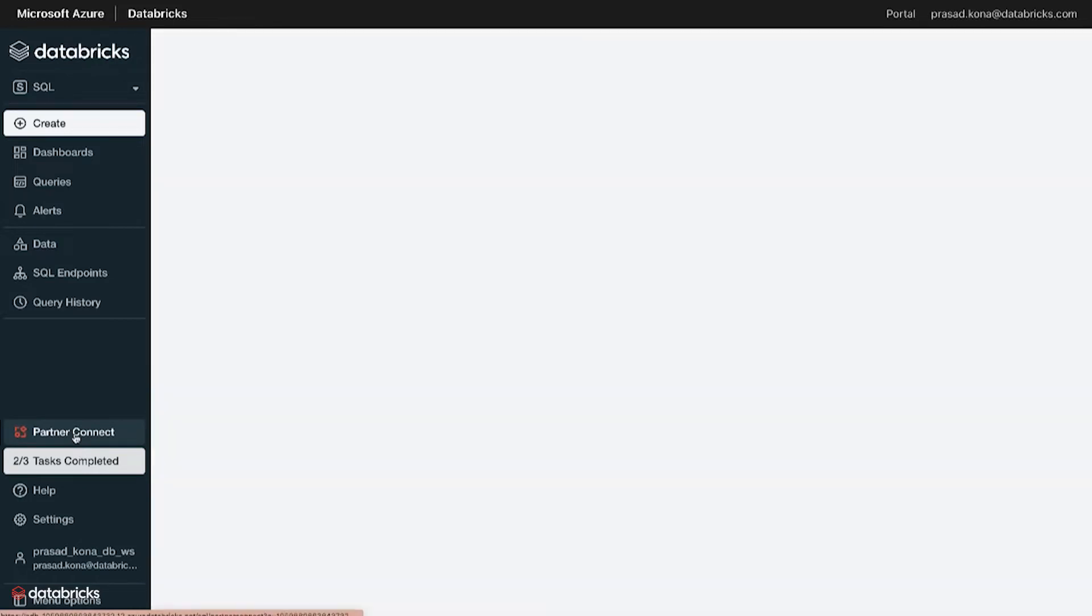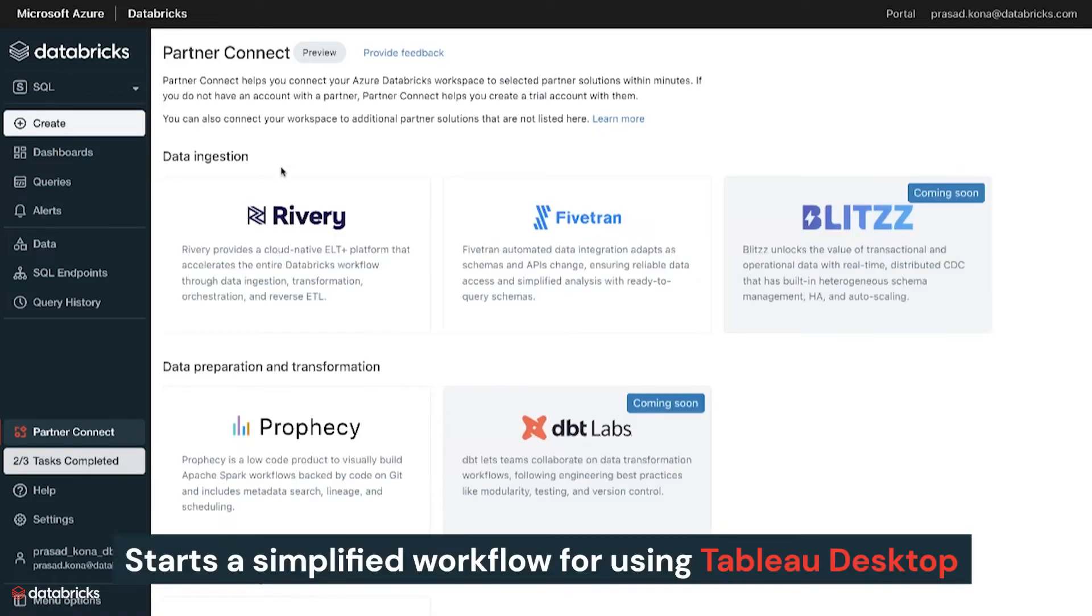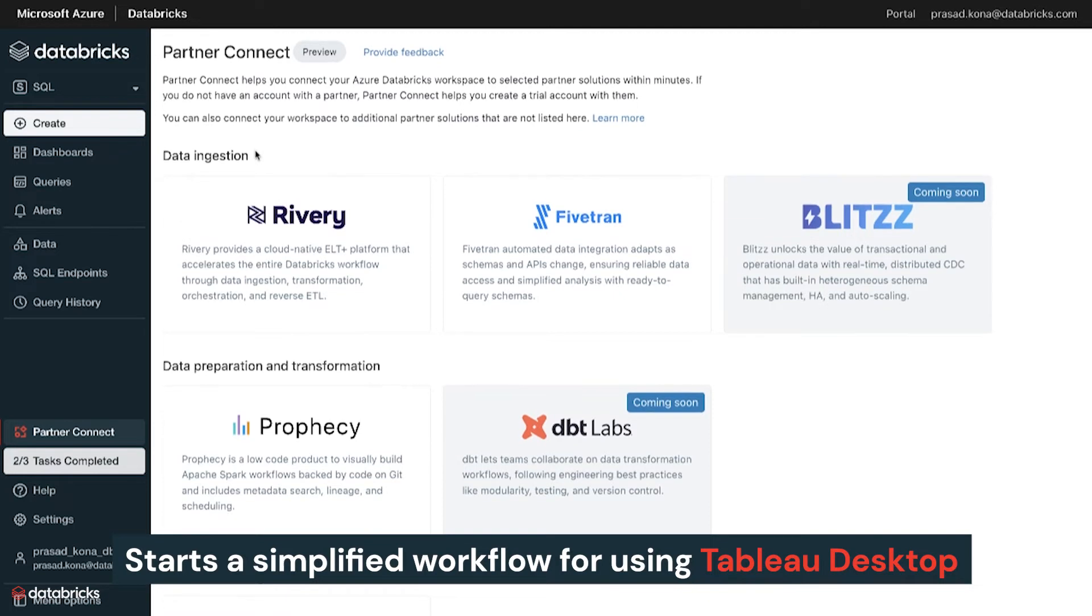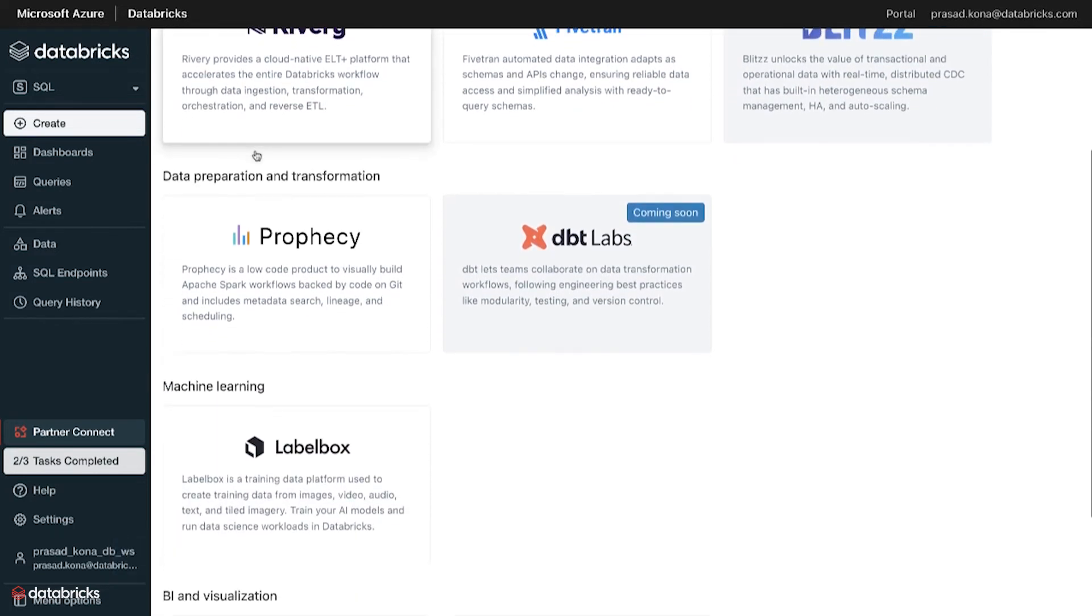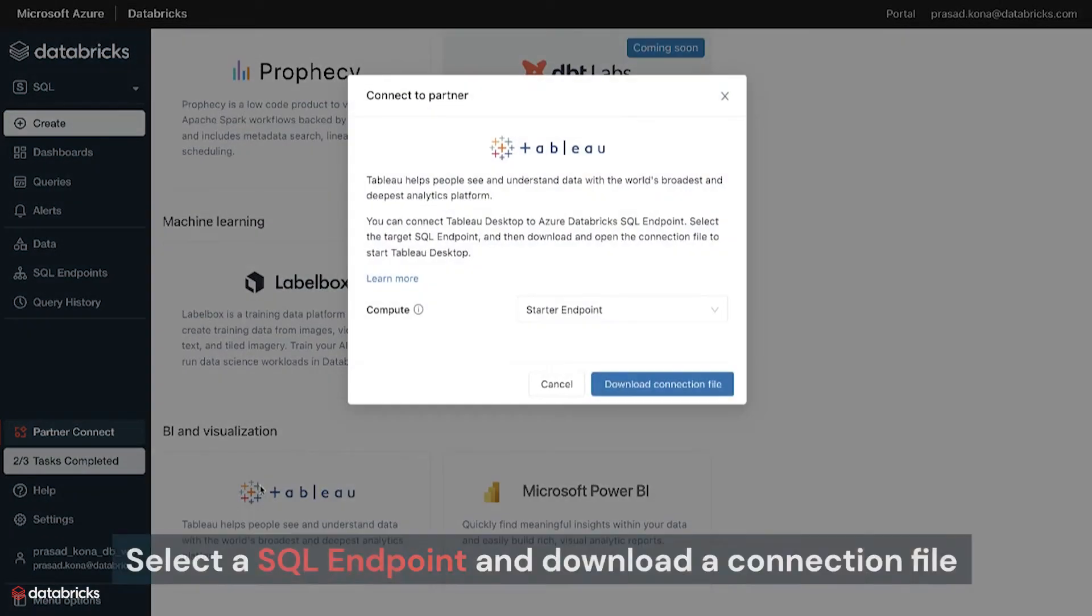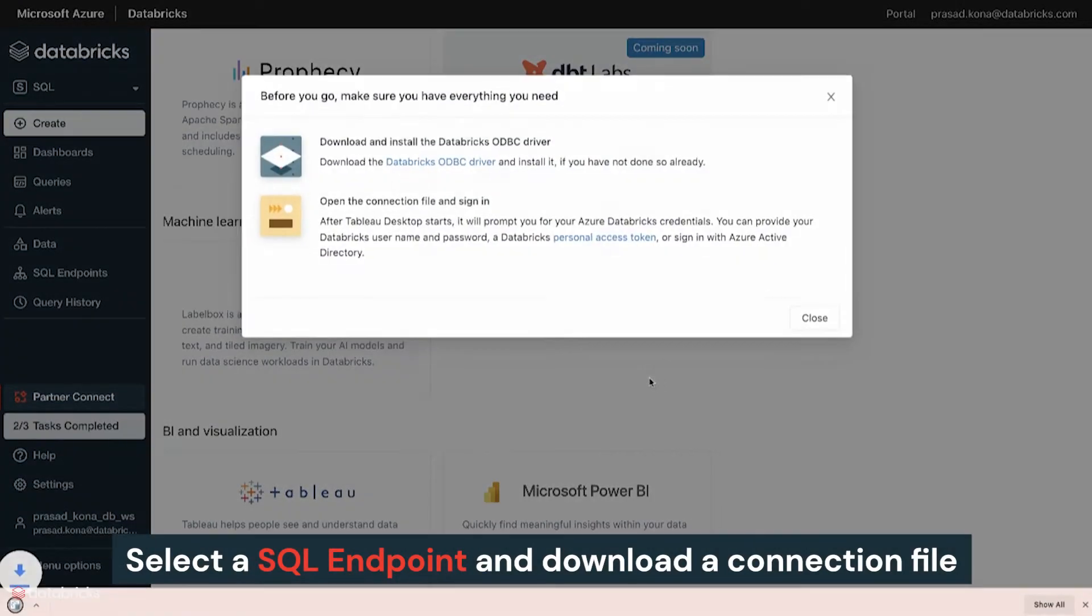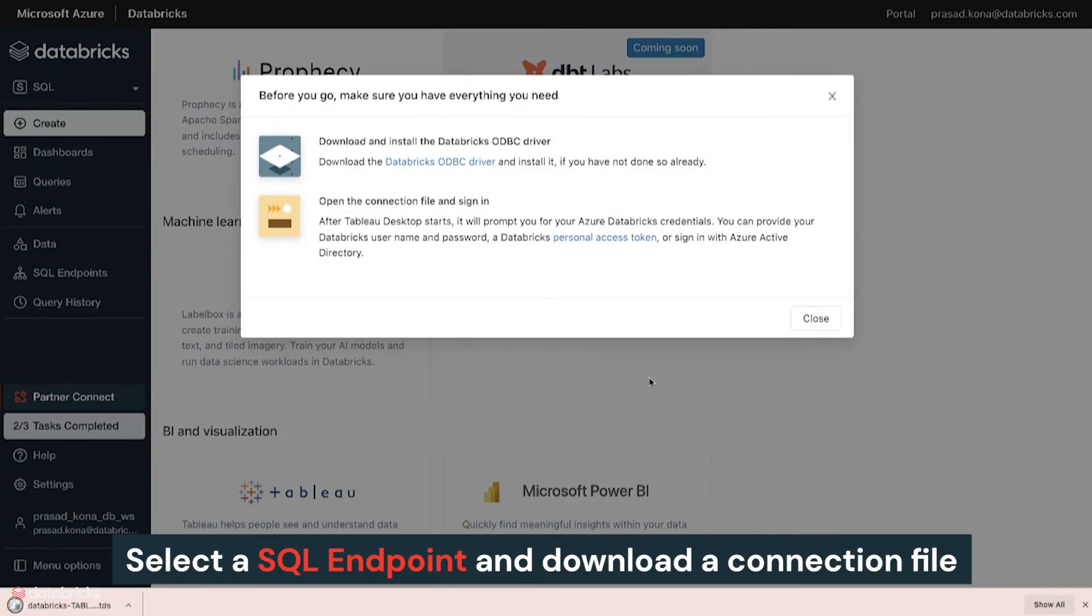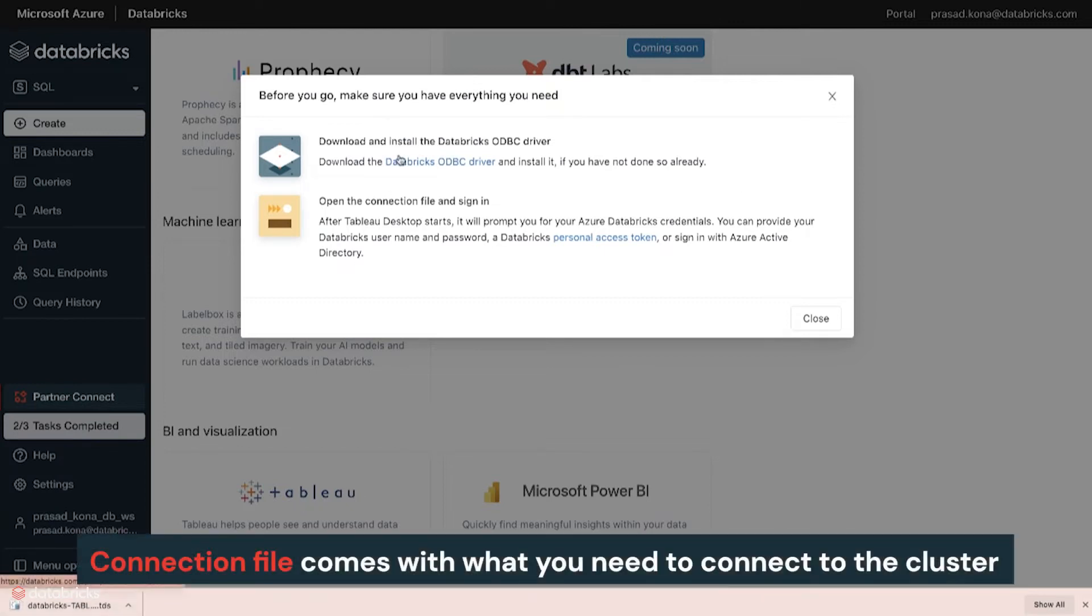Clicking on Tableau in Partner Connect starts a simplified workflow for using Tableau Desktop with Databricks. You can select a SQL endpoint and download a connection file. The connection file comes pre-configured with all the details that you need to connect to the cluster.